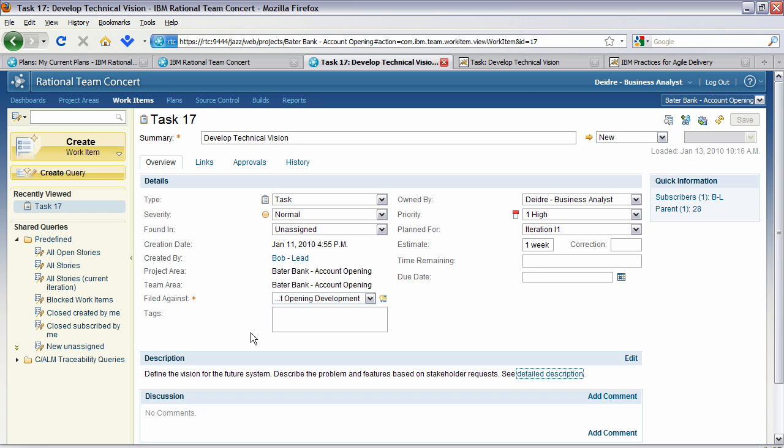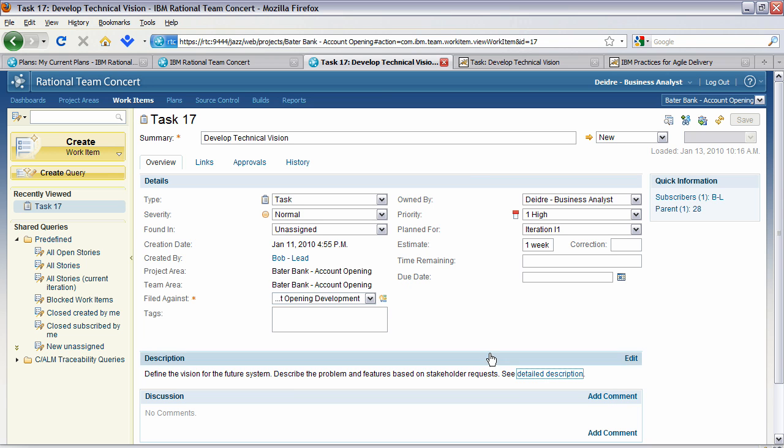As you'll see in this task, it has been assigned to Deirdre of high priority and has planned for iteration one with an estimation of one week and started on January 11th. Bob has assigned this, but you'll see that the definition is define the vision for the future system, describe the problem and features based on stakeholder needs. You'll also see that there is a link here that says about the detailed description. This is some process information that was provided with the templates that provides more about what is a technical vision. Let's go and see that now.